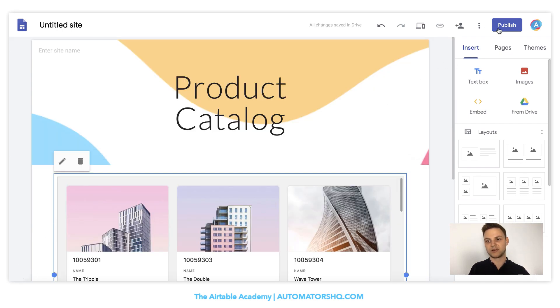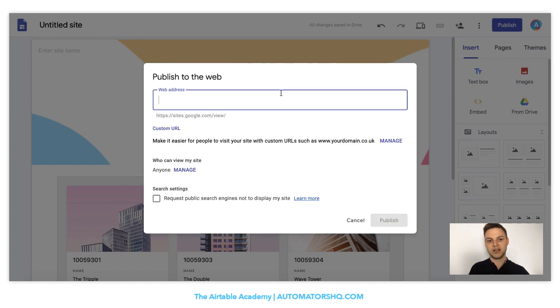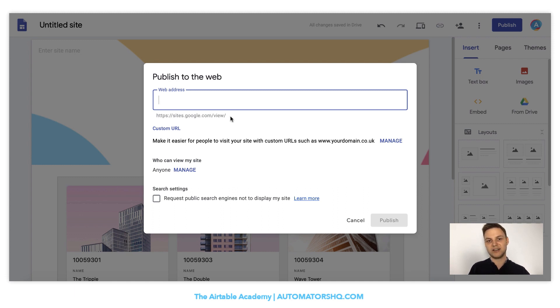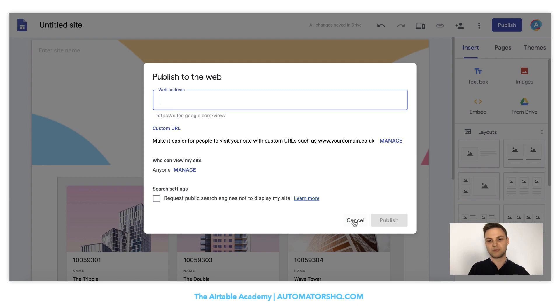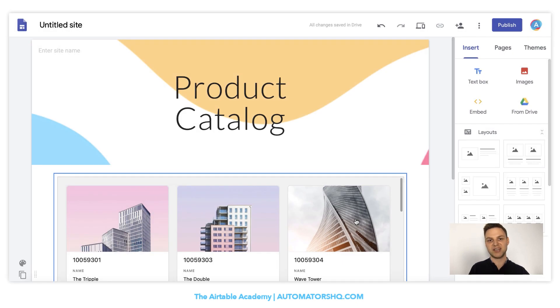So you could go here to publish and you could enter a custom URL or simply add a sites.google.com URL that you could also use. If you just want to use it for your company, for example, that's probably fine. And if you want to give it to a broad audience, then you can also hook up your own domain there.